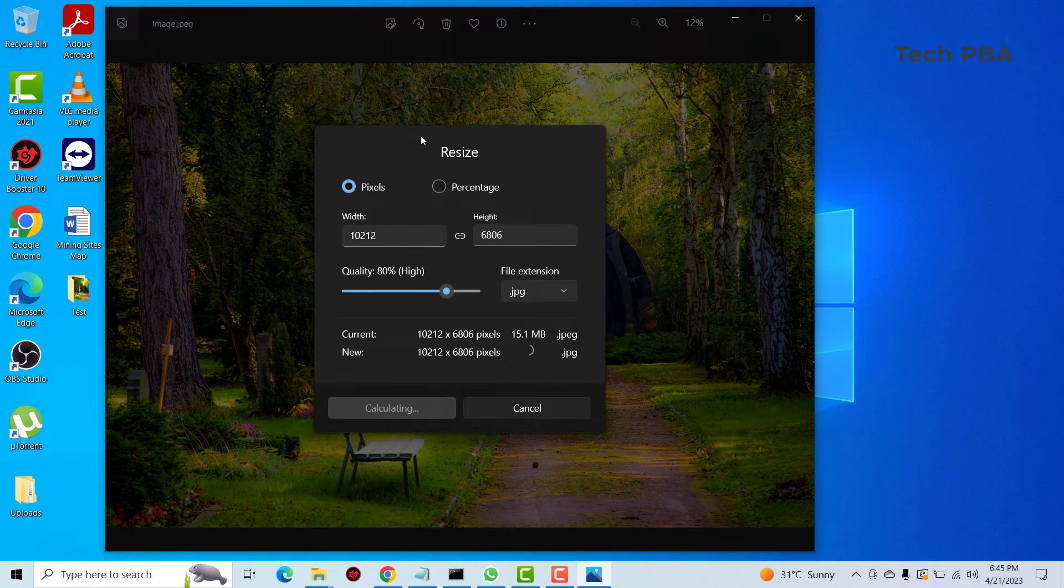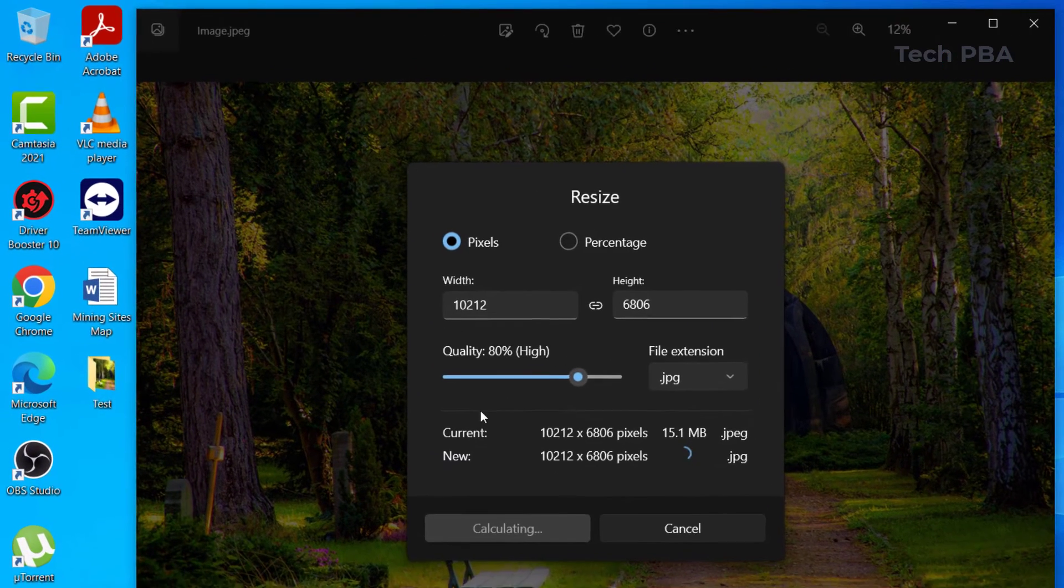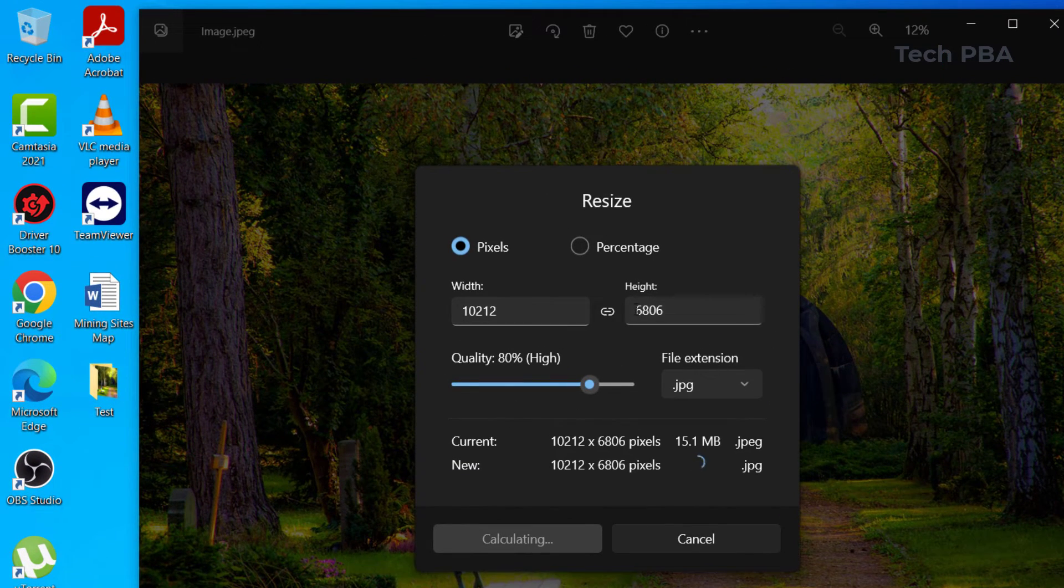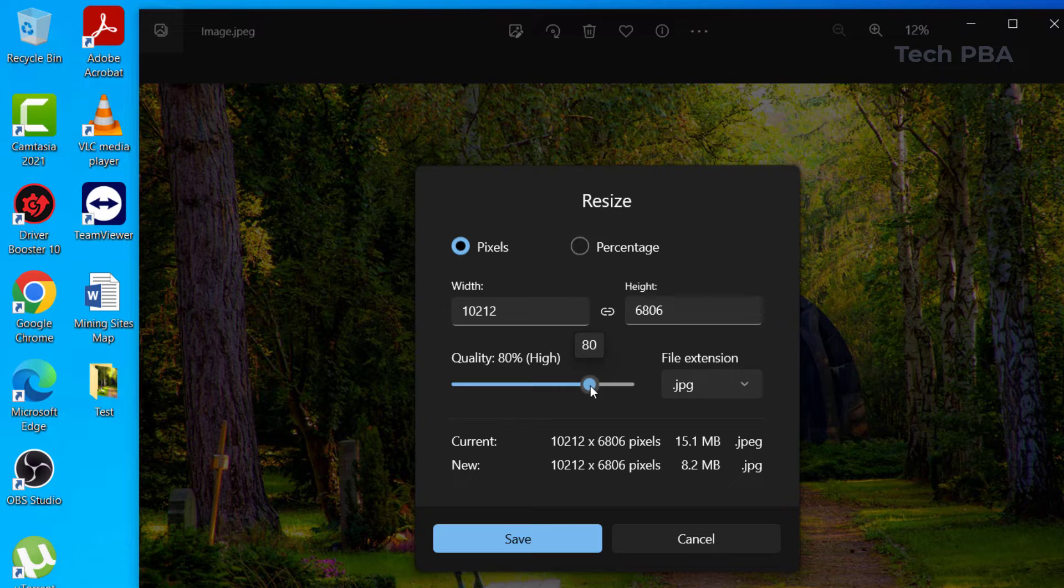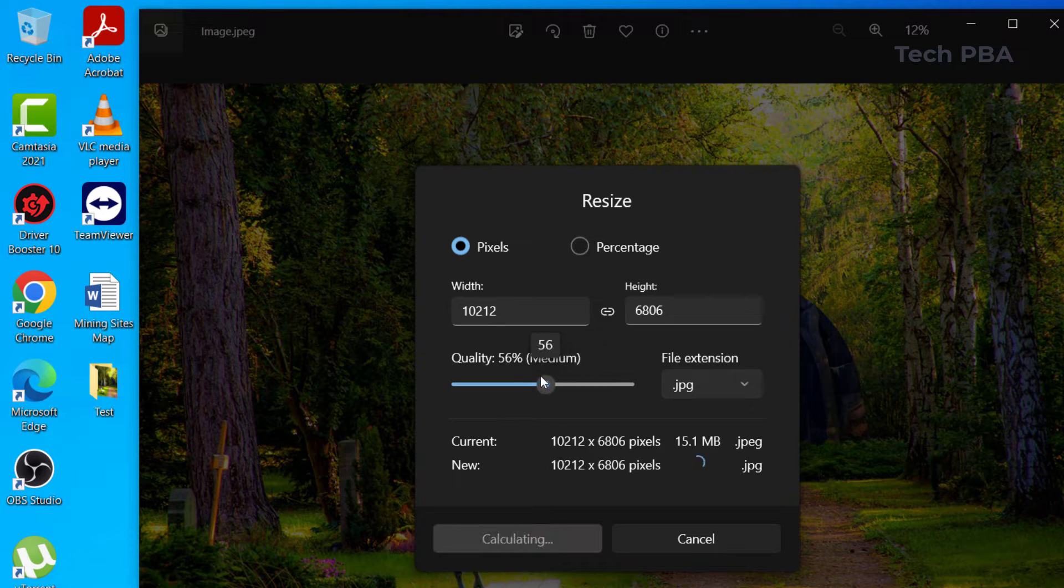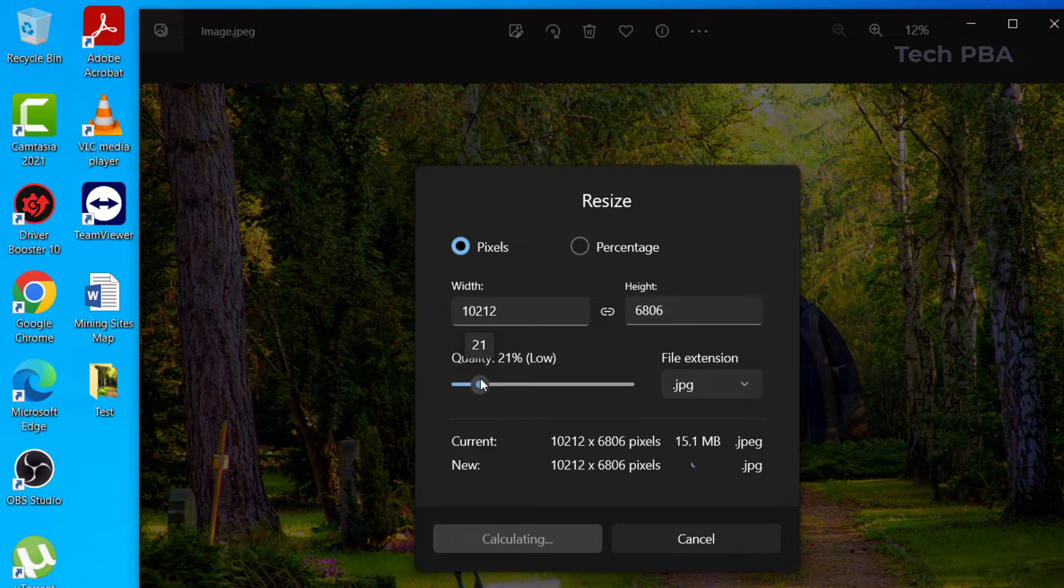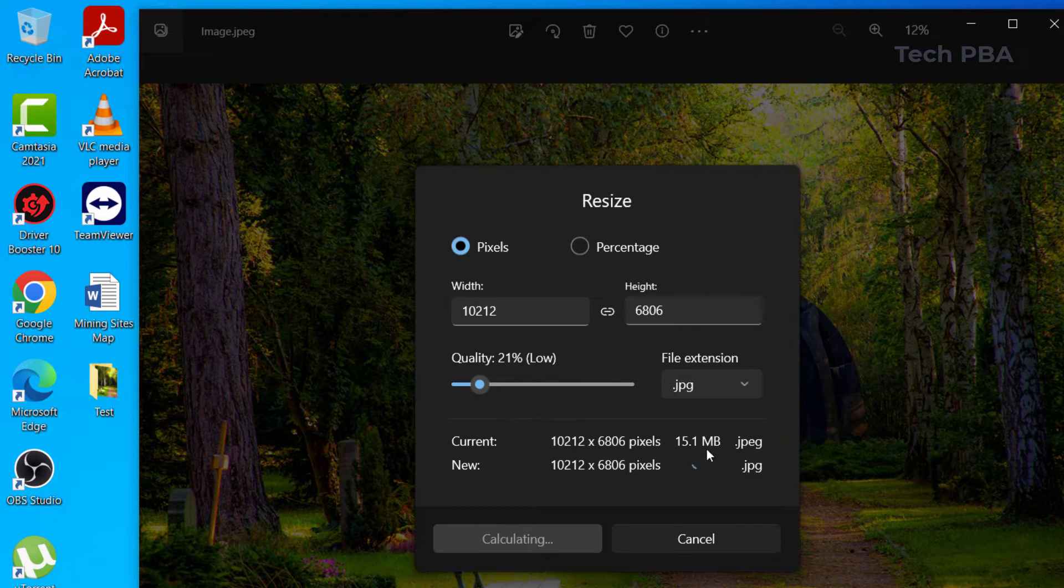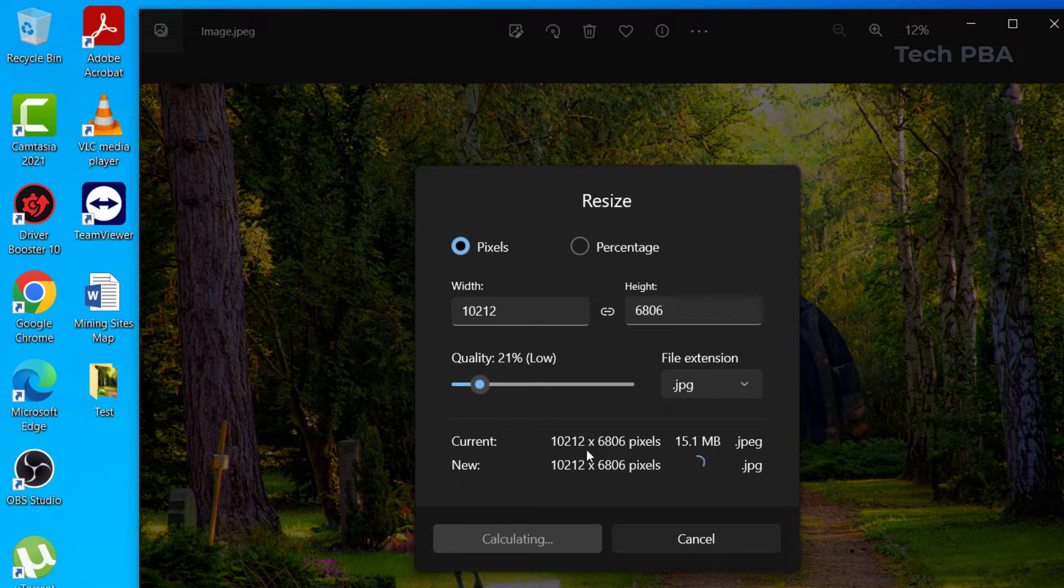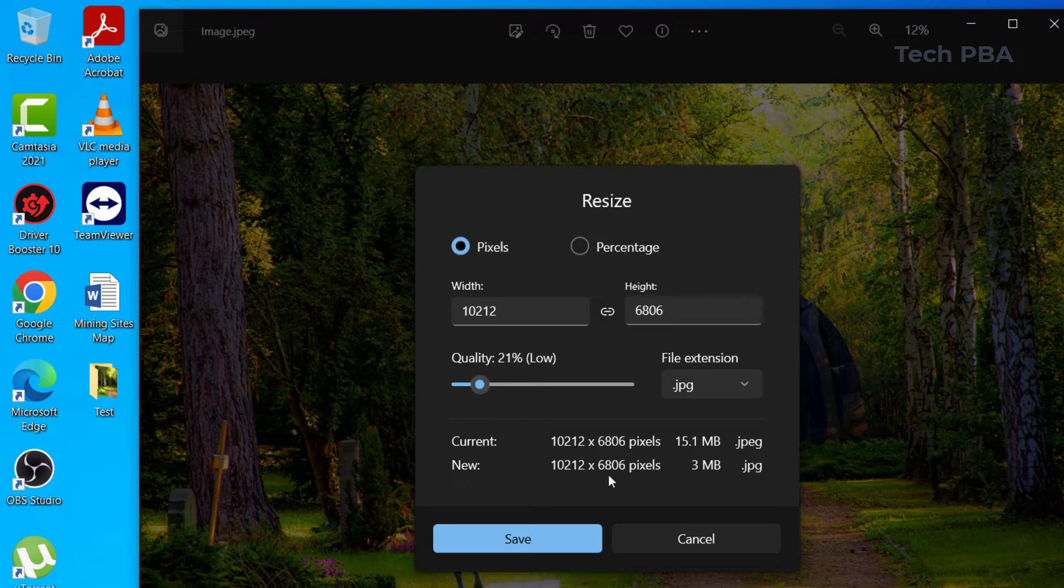So over here you're going to have to play around with these settings. You can reduce the quality to say 20% and it's going to tell you what the size is going to be. This is the original size which is 15 megabytes with that resolution.